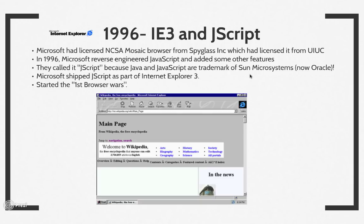Enter Microsoft. Microsoft came up with its own browser called Internet Explorer 3, built on top of NCSA Mosaic, licensed from Spyglass Inc., which in turn had licensed it from UIUC. So you now had two browsers with the same origin. The browser also had a scripting language called JScript, which turned out to be created by reverse-engineering JavaScript. Microsoft could not call it JavaScript because Java and JavaScript were trademarks of Sun Microsystems, now part of Oracle. But Netscape had cut a deal to use the name JavaScript. This started the so-called first browser wars.